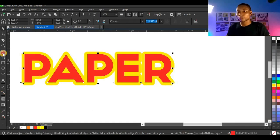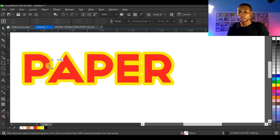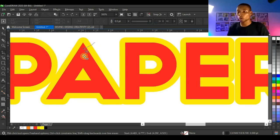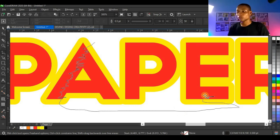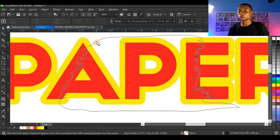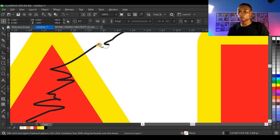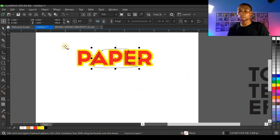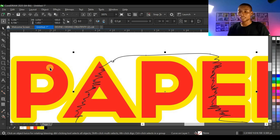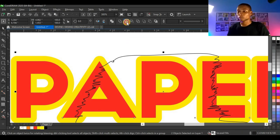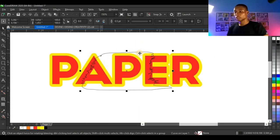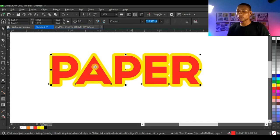I'm going to use my freehand tool to create the effect. Draw and make a kind of tone effect by moving your mouse in a zigzag line across the text — there's no specific way of doing it, just move randomly until you reach the edge, then join it back to where you started. Then press Shift, select the text you want to trim, and click Trim. Once you click Trim, you can delete the shape we created.